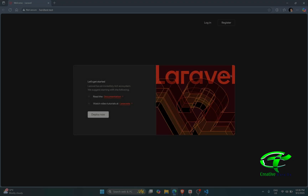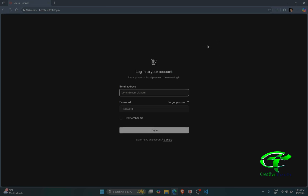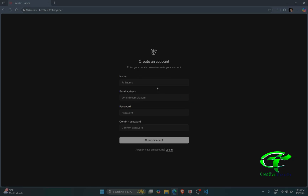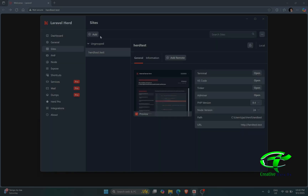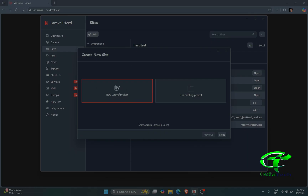We have successfully installed Laravel through Herd and here you can see the login page. Our project is running successfully.